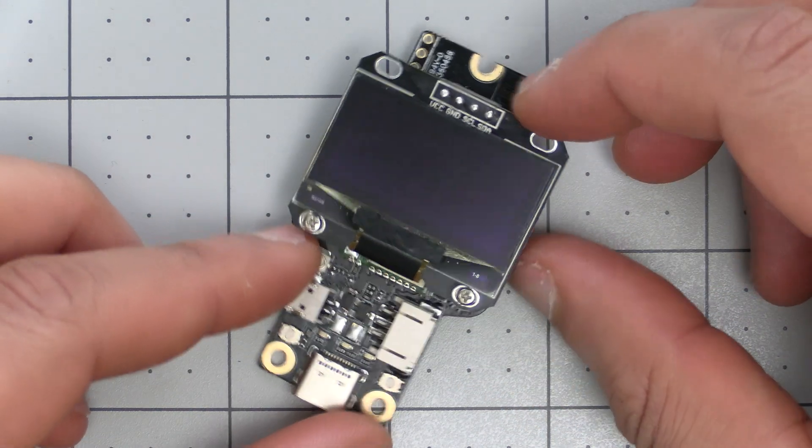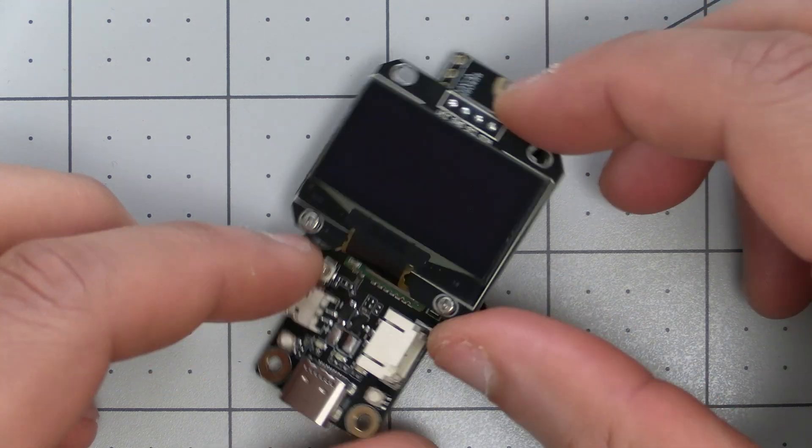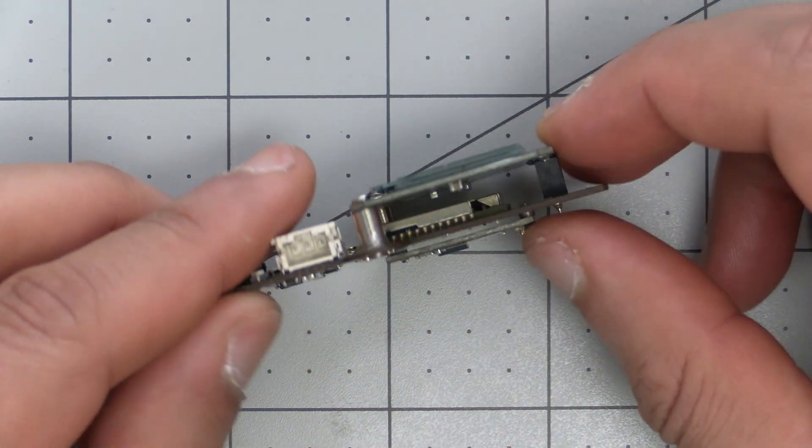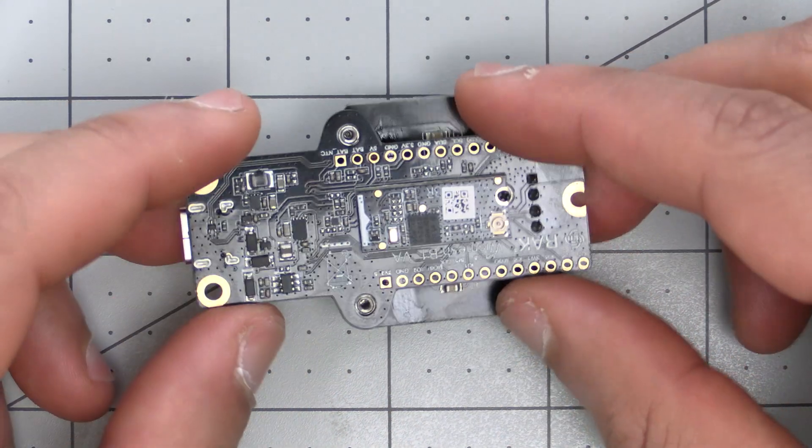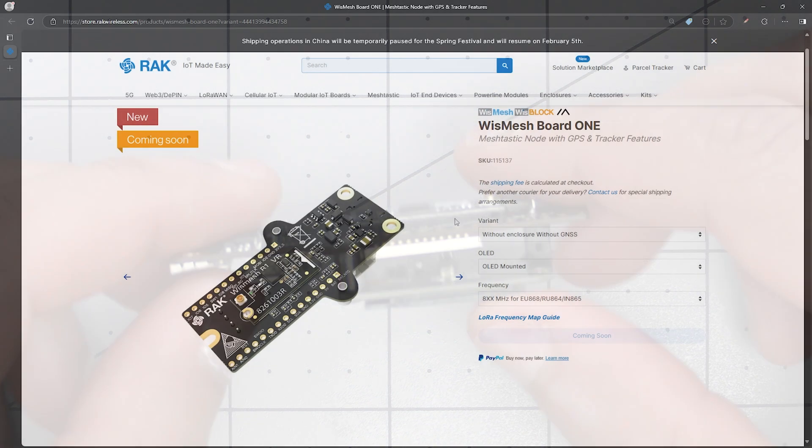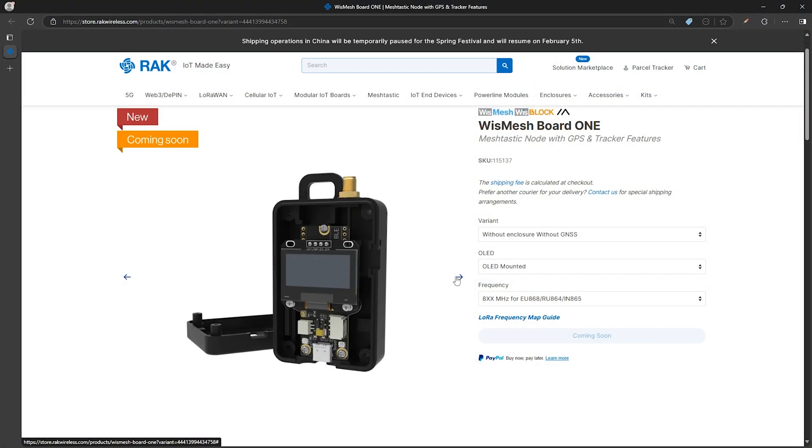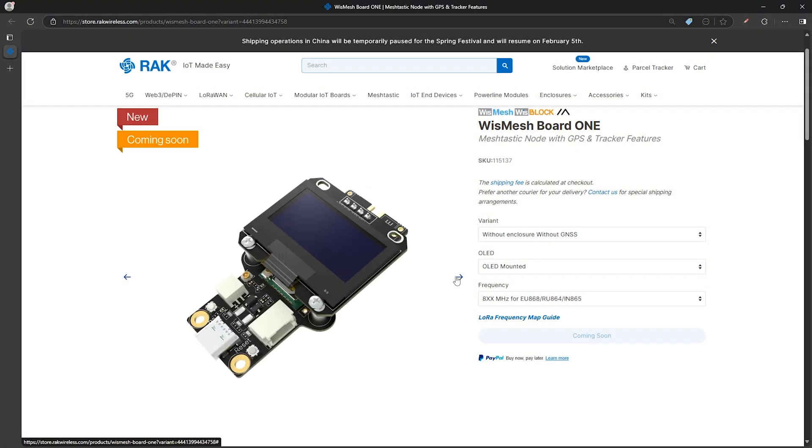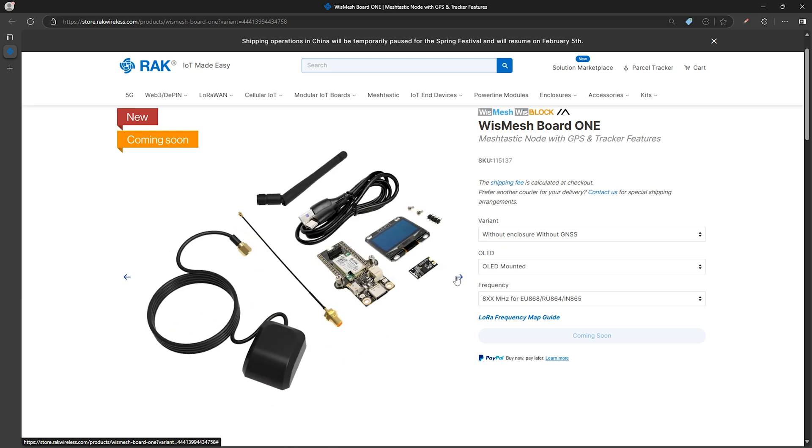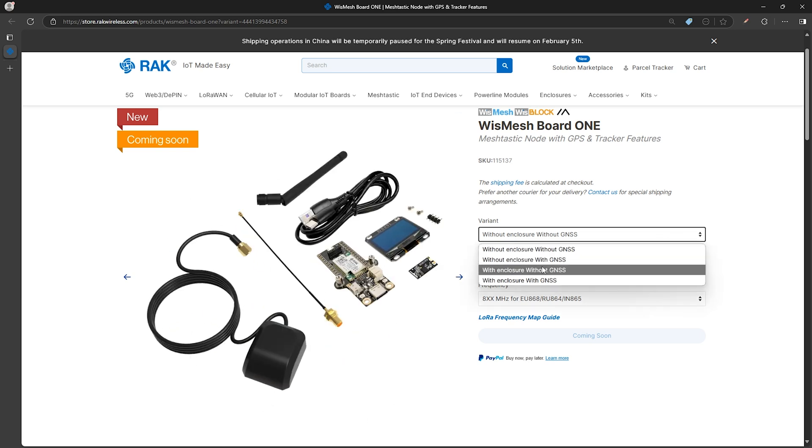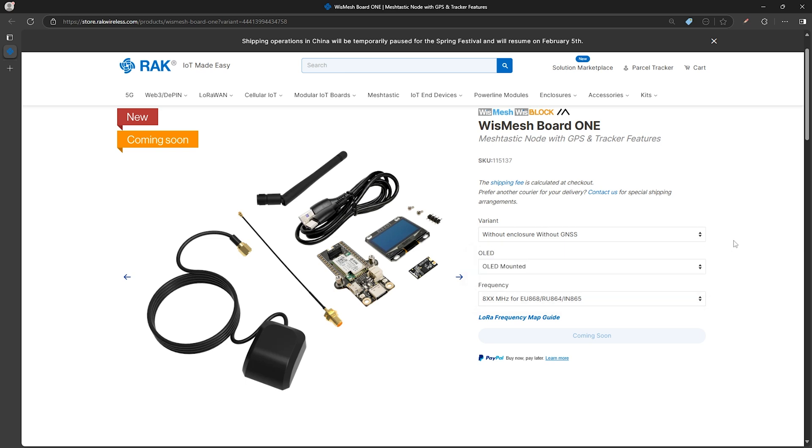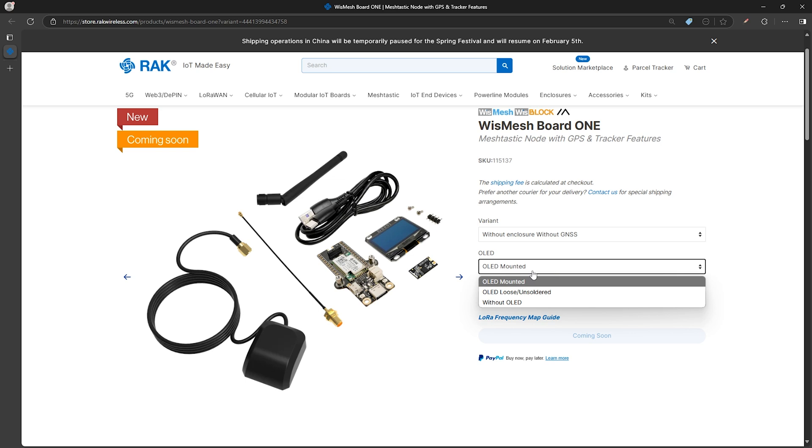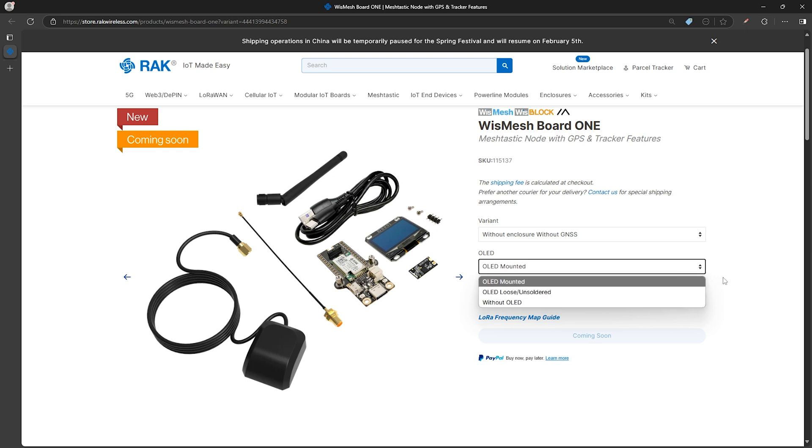There will be affiliate links to the website to take a better look at the production model, but the differences should be minor. The Board One will have a number of variants - some for the board itself with options and some with an enclosure. Here we can see options for with and without a 3D printed enclosure, with and without the GNSS GPS, and OLED display options if you want one mounted, one that you solder yourself, or skip the display entirely.